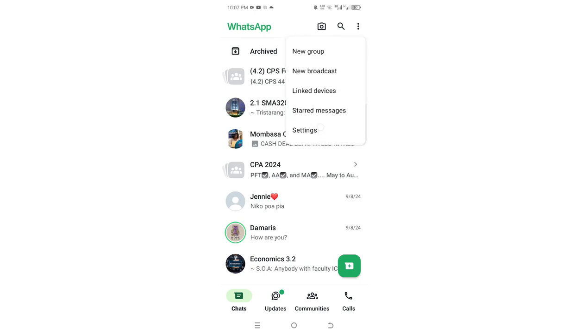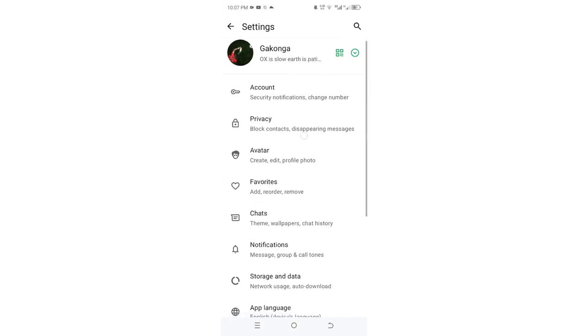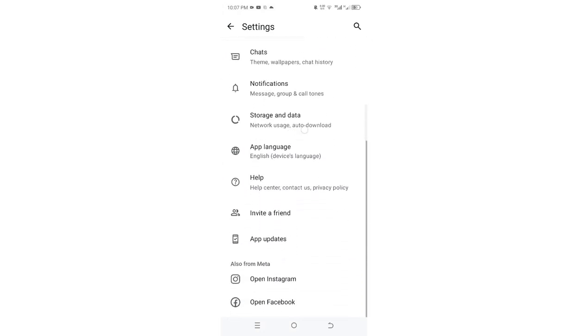Then get into your WhatsApp settings. Go downward and you'll find an additional feature that has been added by WhatsApp named 'App updates'.